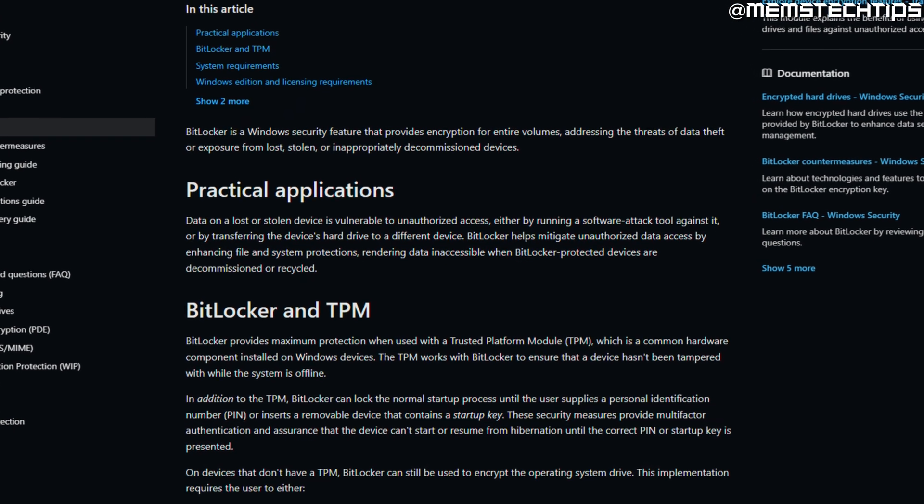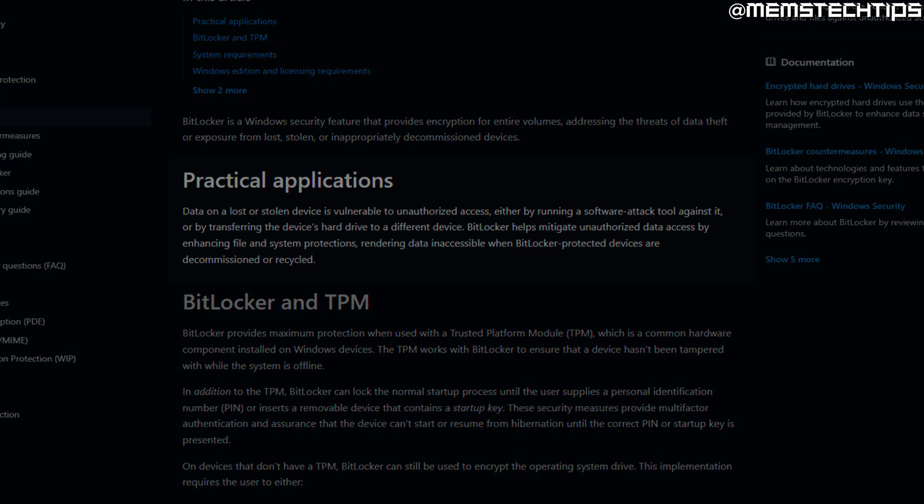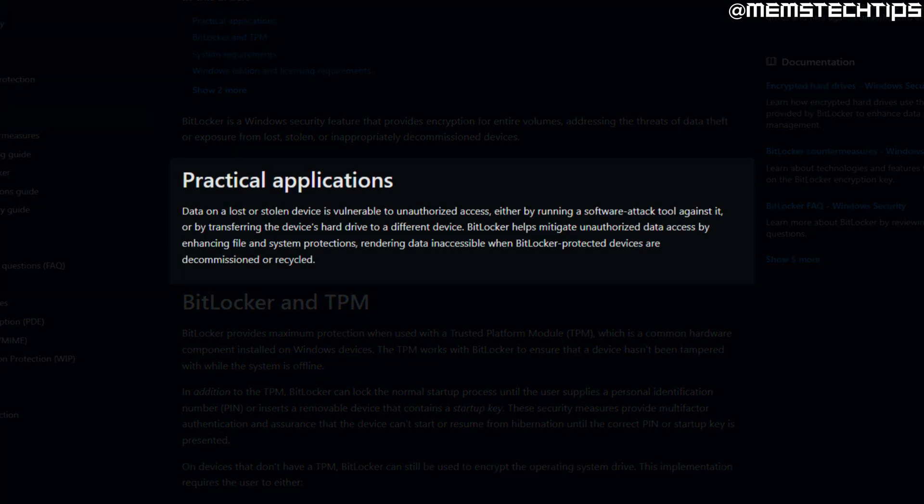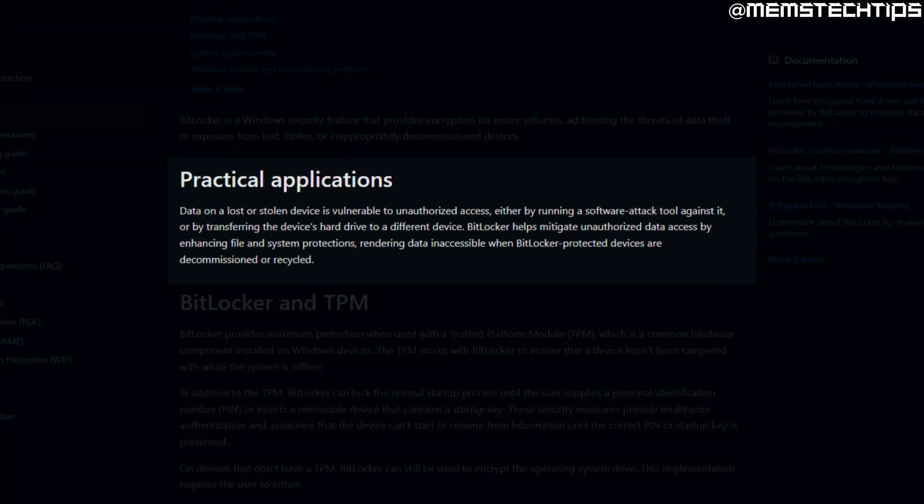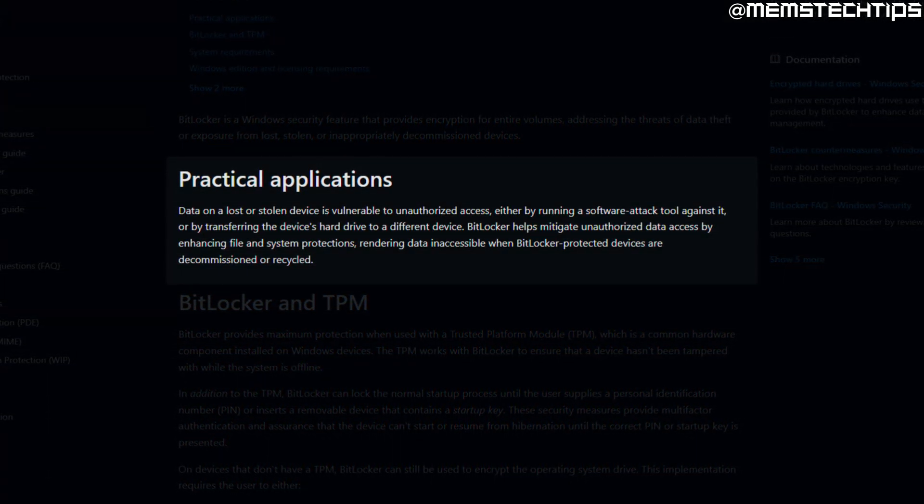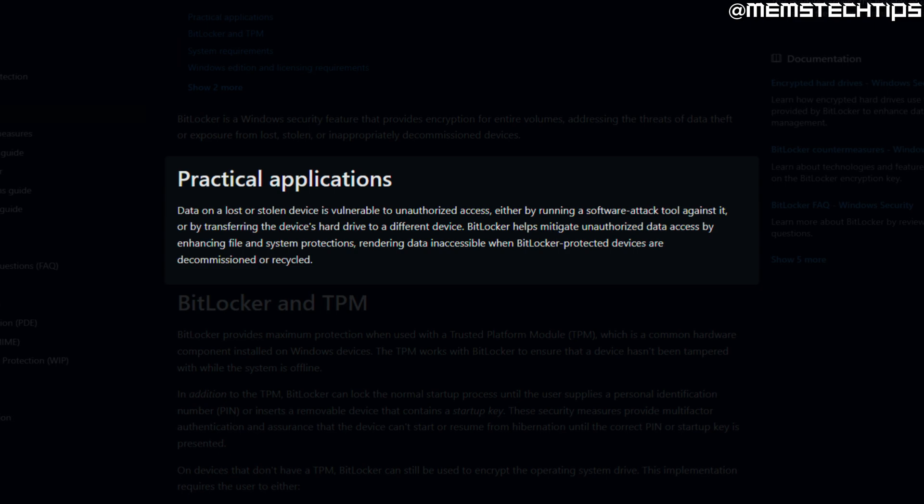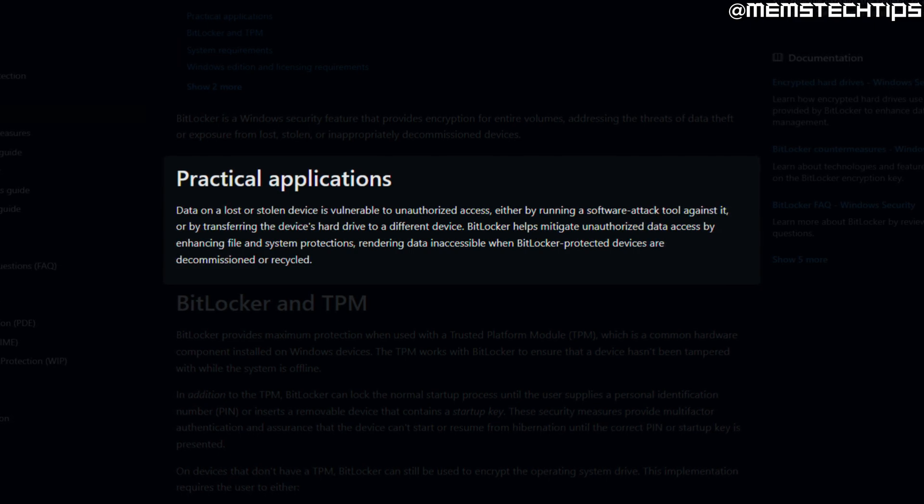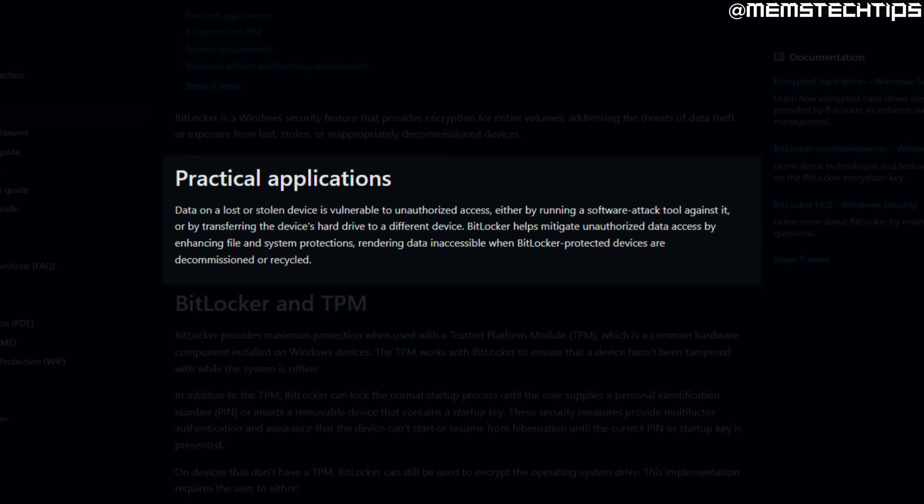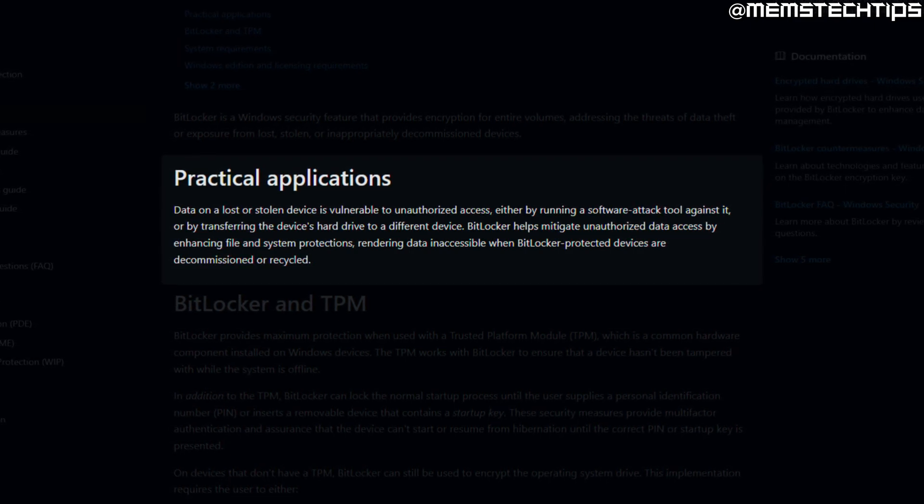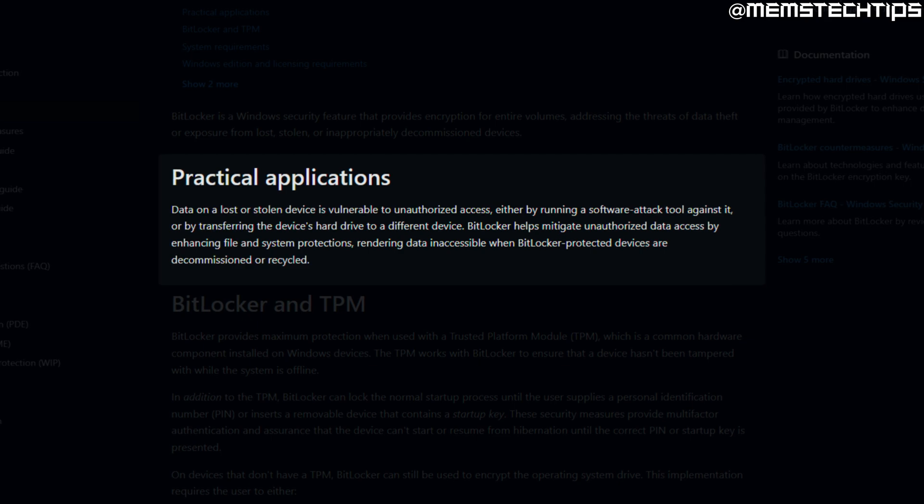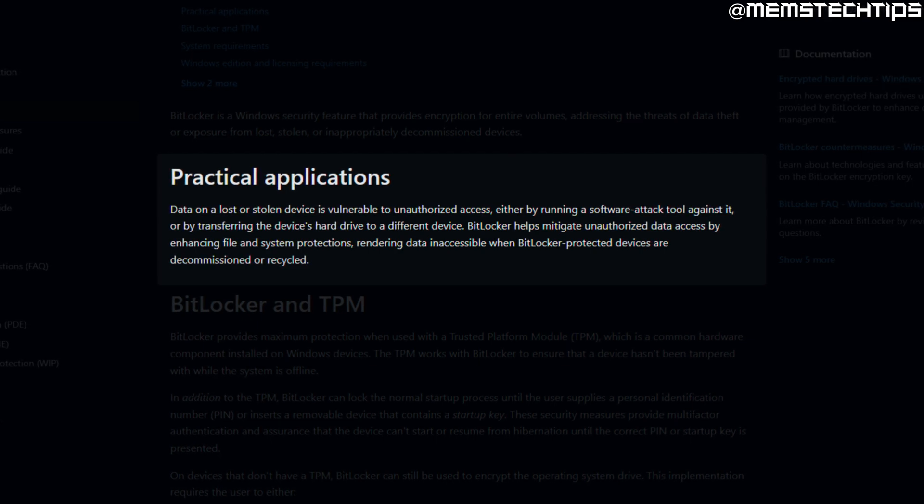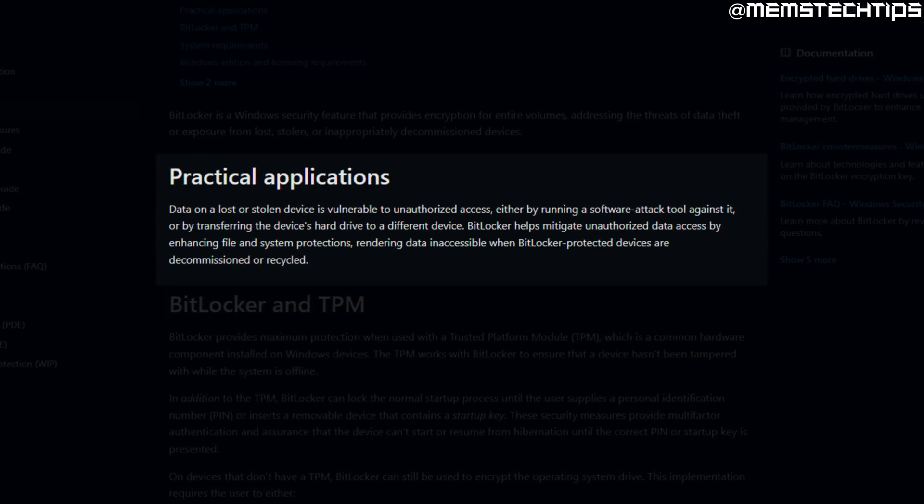Encrypting your files is not a bad thing at all. In fact, it's actually one of the best ways to keep the data on your computer secure in the event that your computer gets stolen, for example. But this is where the issues with data encryption start, especially if you're not aware that your data is being encrypted.